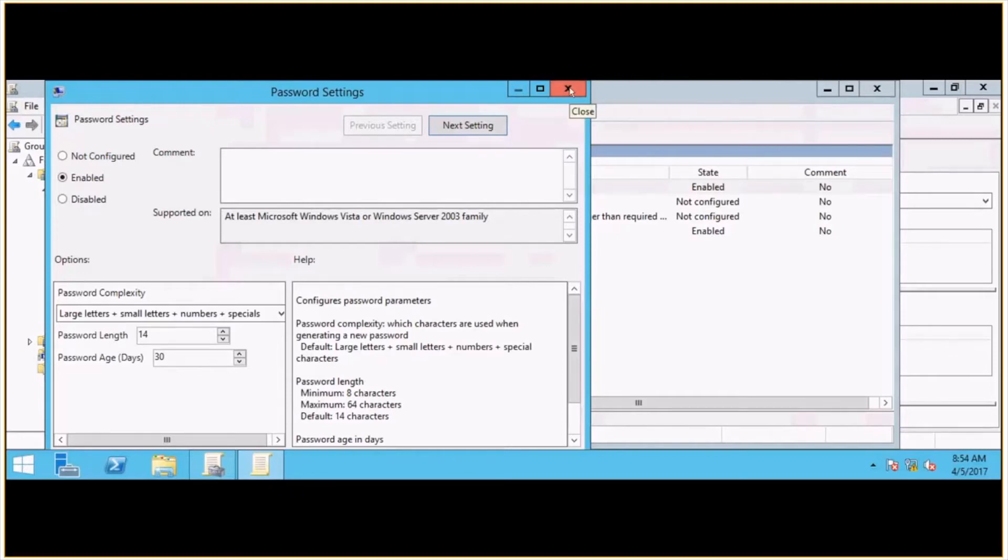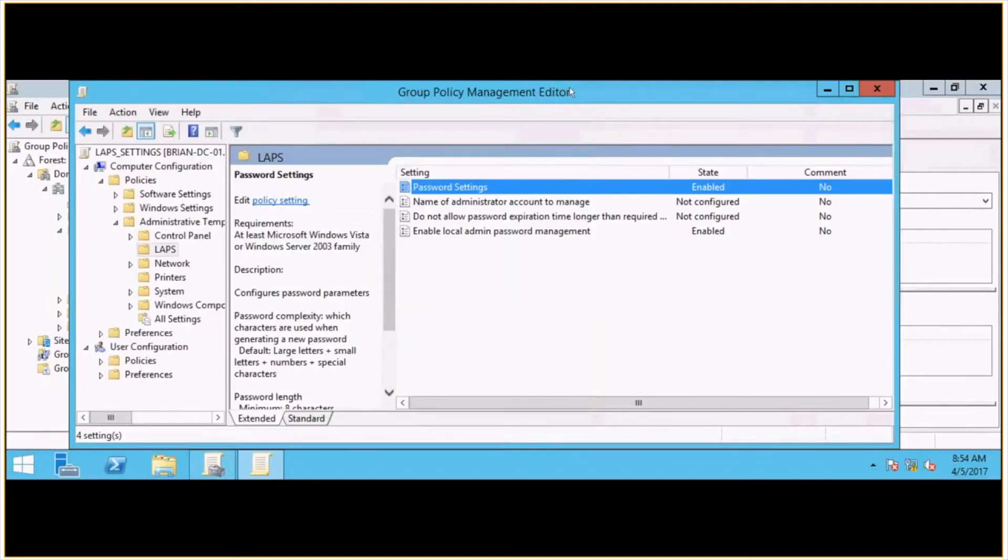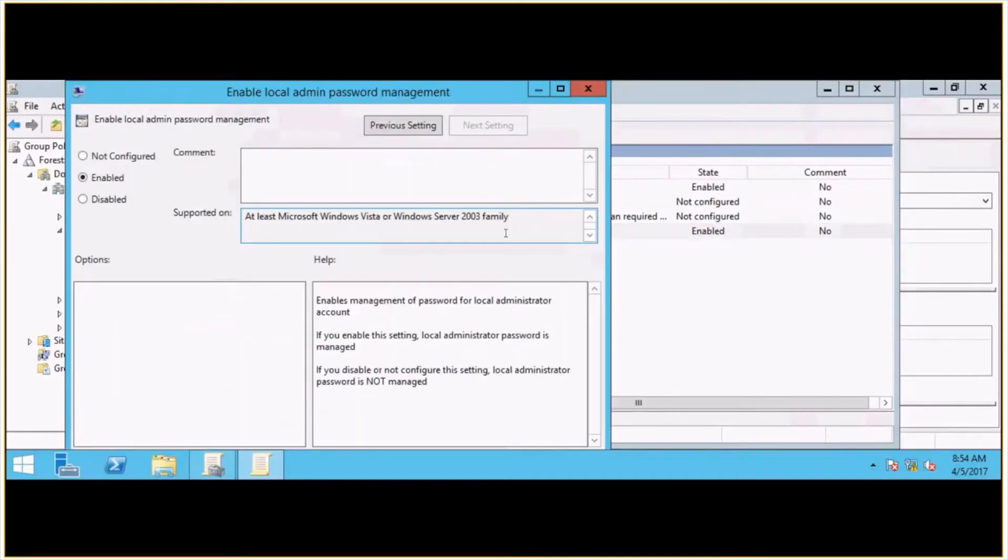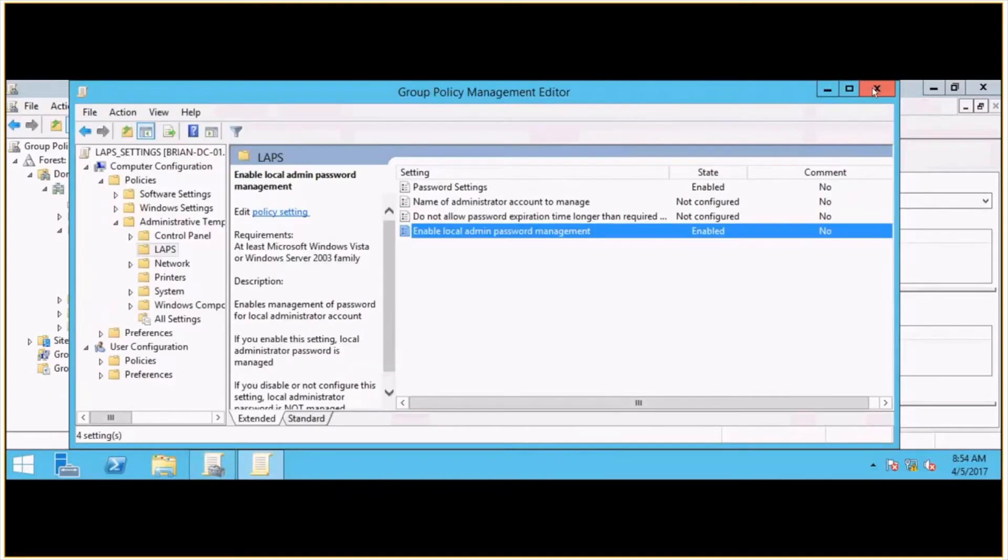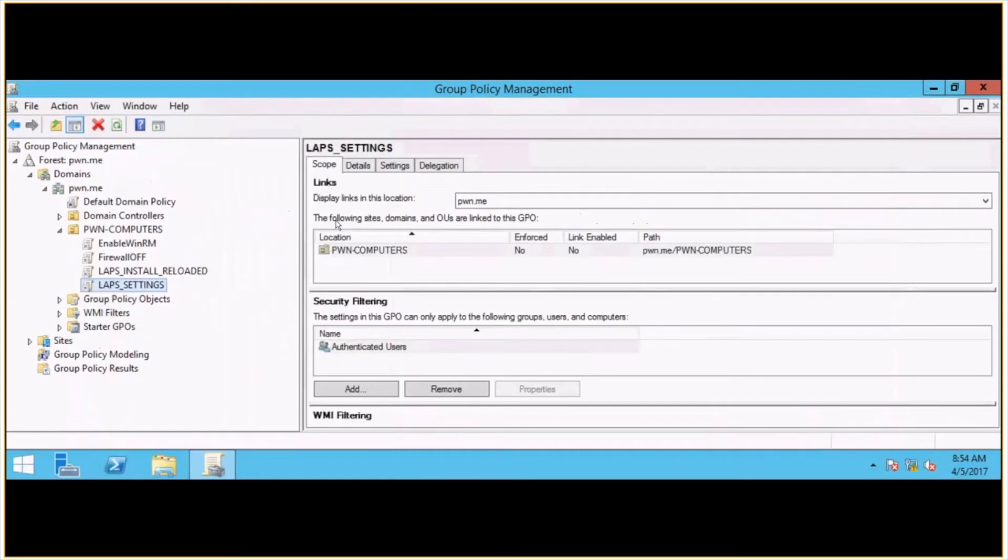And then the second setting that I enabled was the last one on the list there, the Enable Local Admin Password Management. And that just basically enables the management of the password for local administrator accounts. So we'll set that to Enabled, and then that should be about all we need to change to start pushing this out to clients.